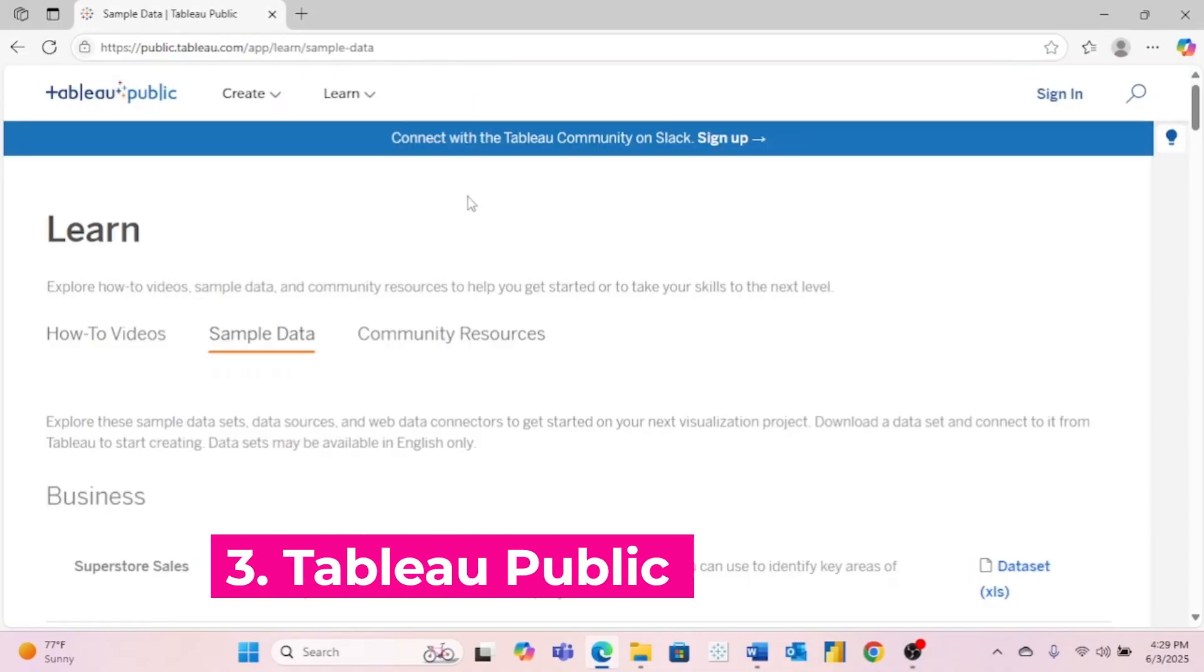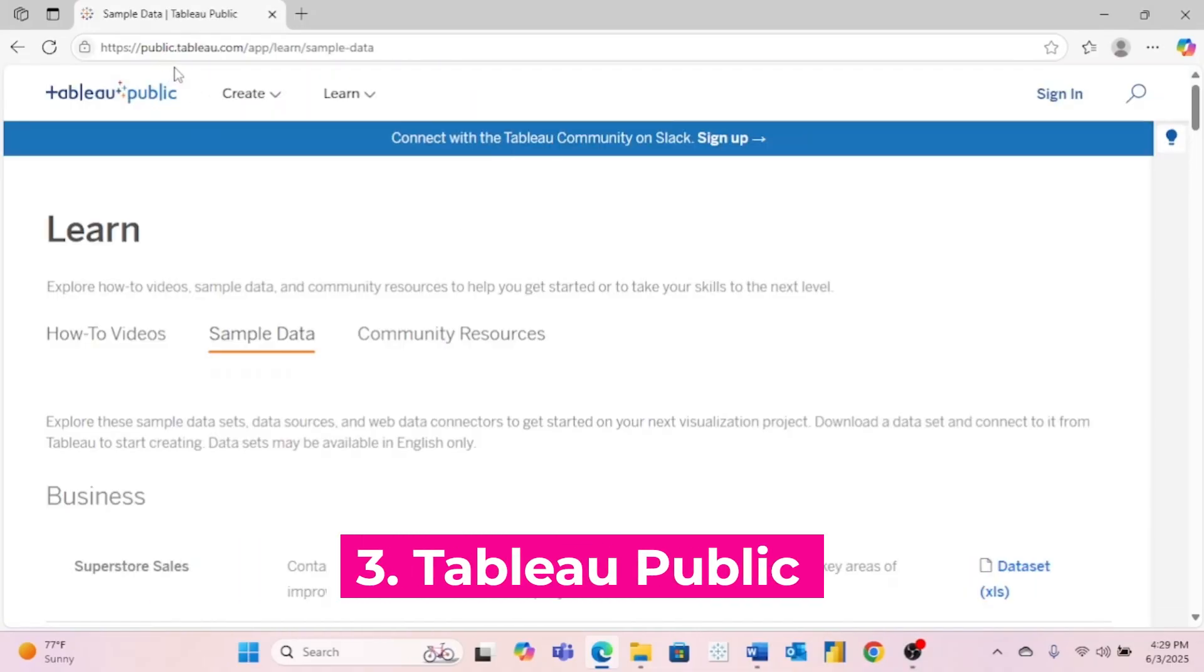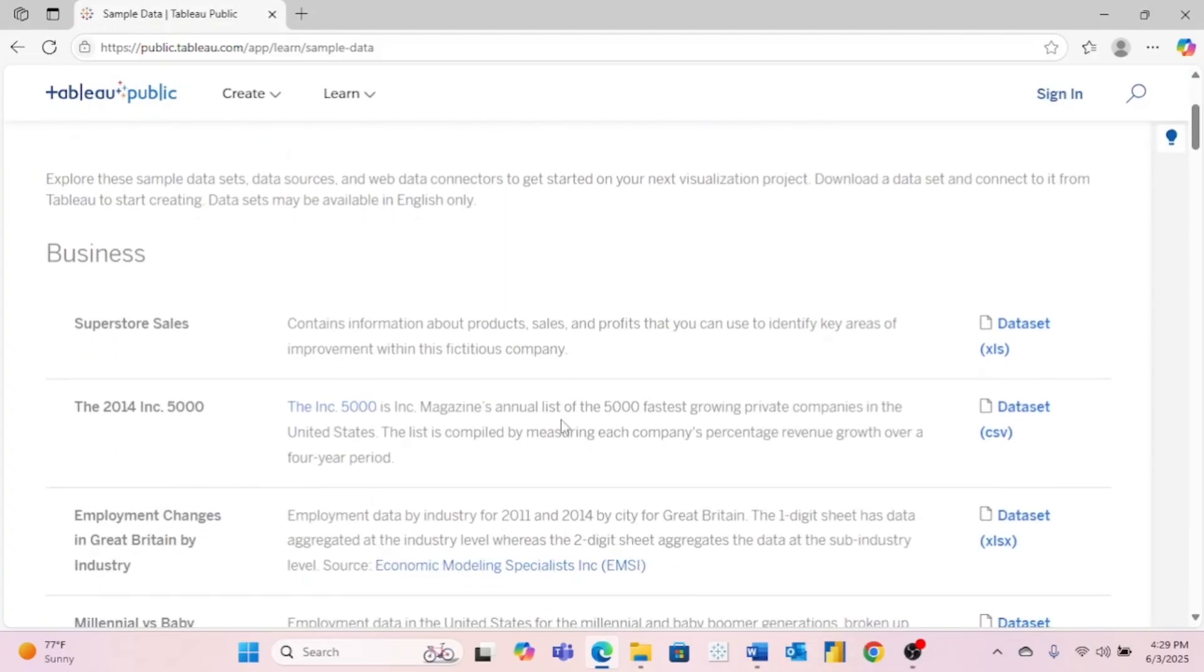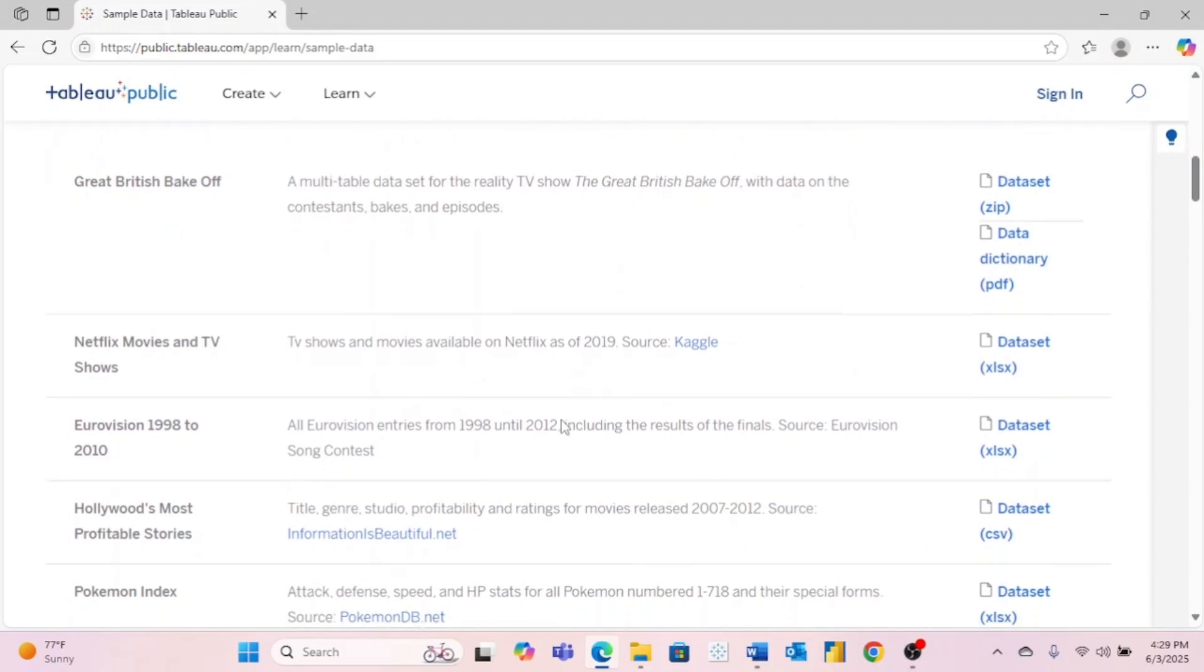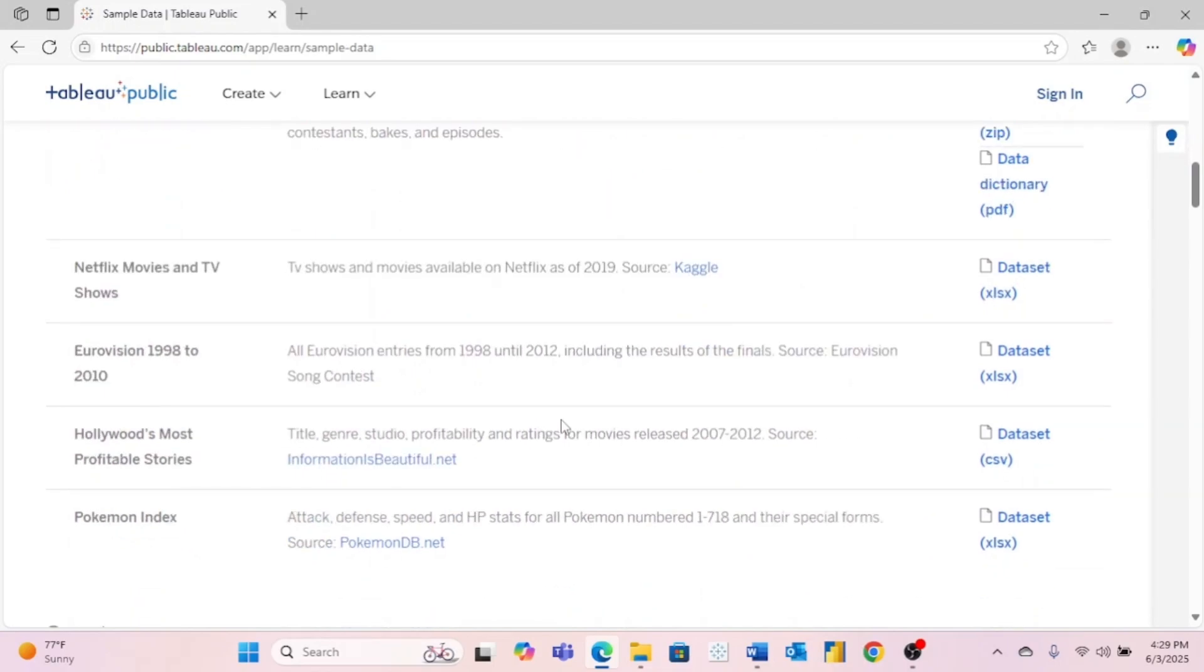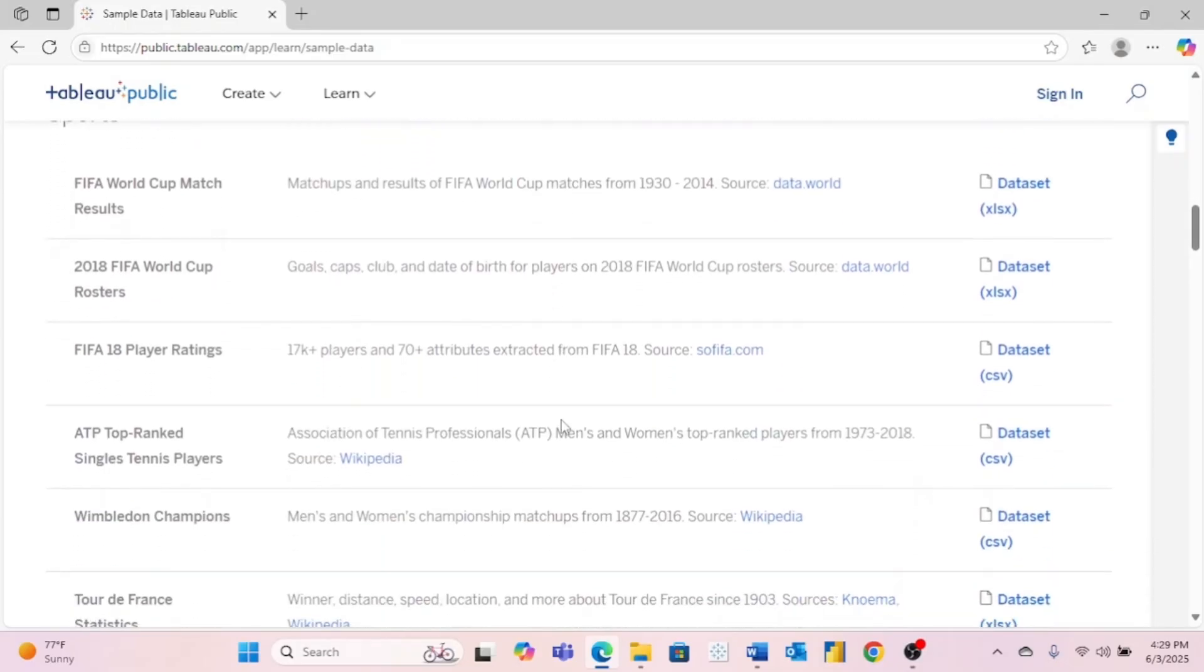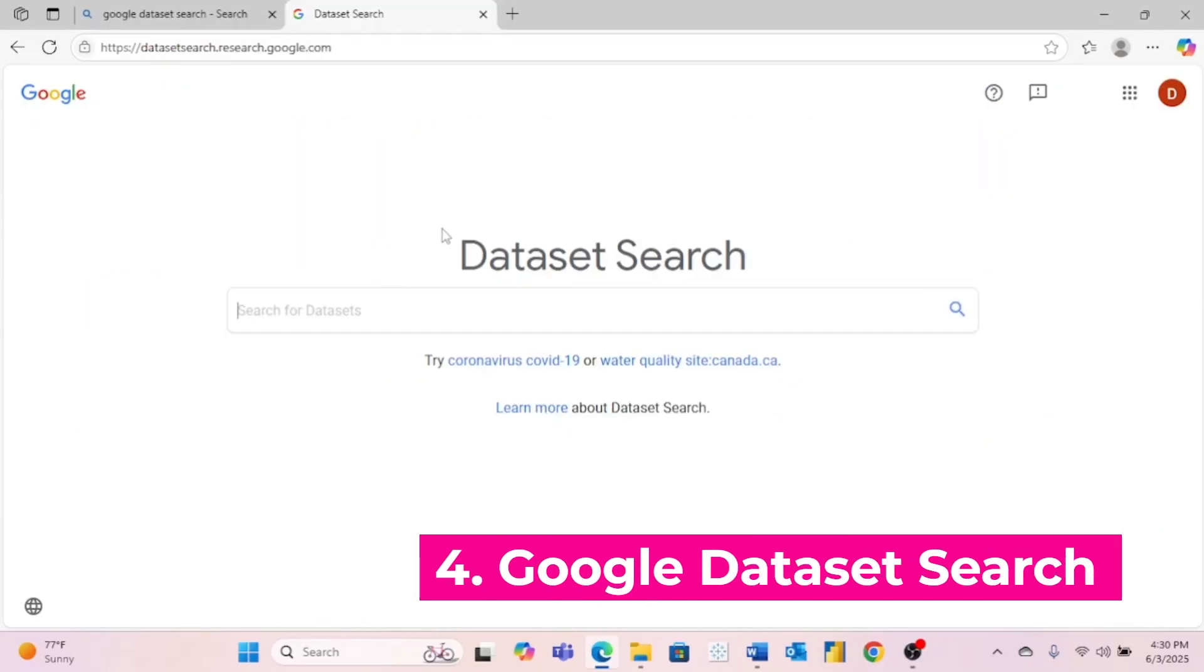Number three is Tableau Public, you can find this at public.tableau.com. And we have come to their sample data page. Tableau Public has a lot of great things, including a free download of Tableau. But they also have a lot of different datasets split up by category. So if you're just getting started with Tableau or even other tools like SQL and Power BI, this is a great place to come find data that you might be interested in.